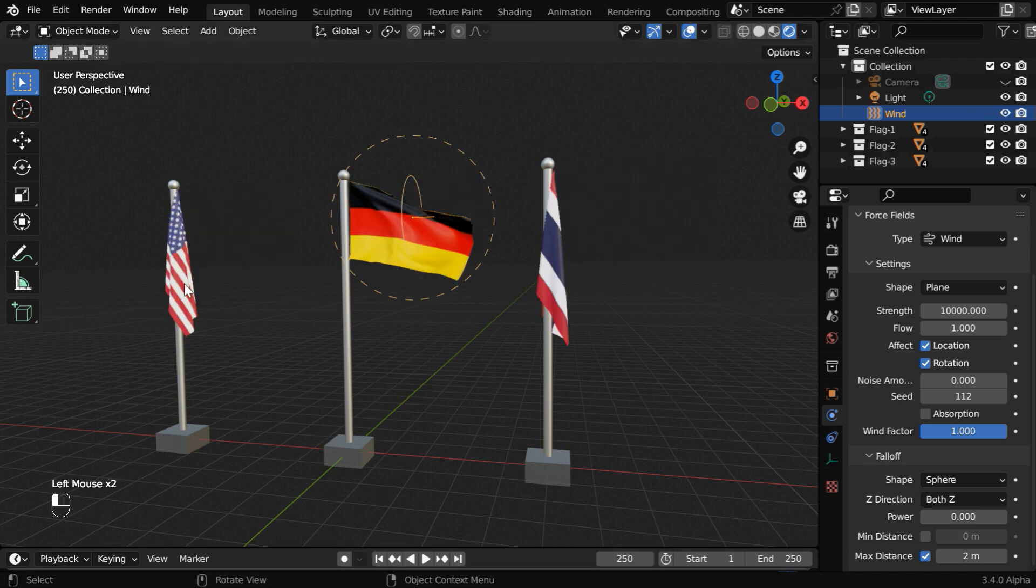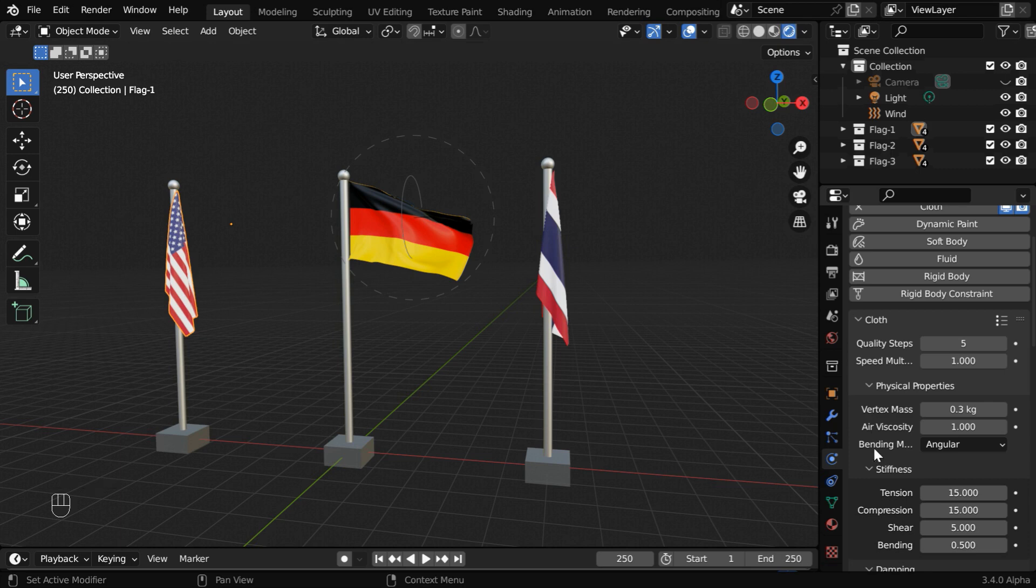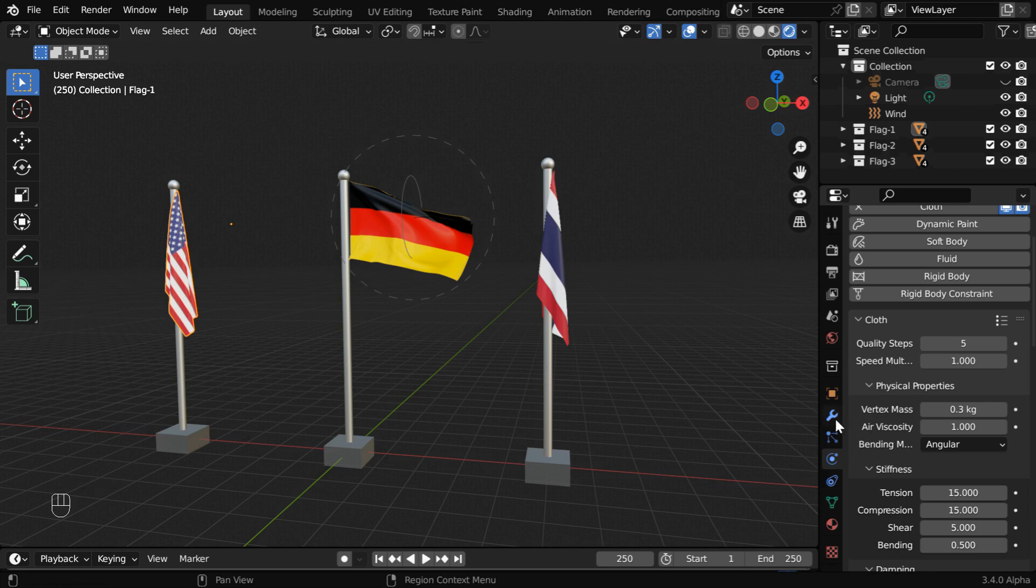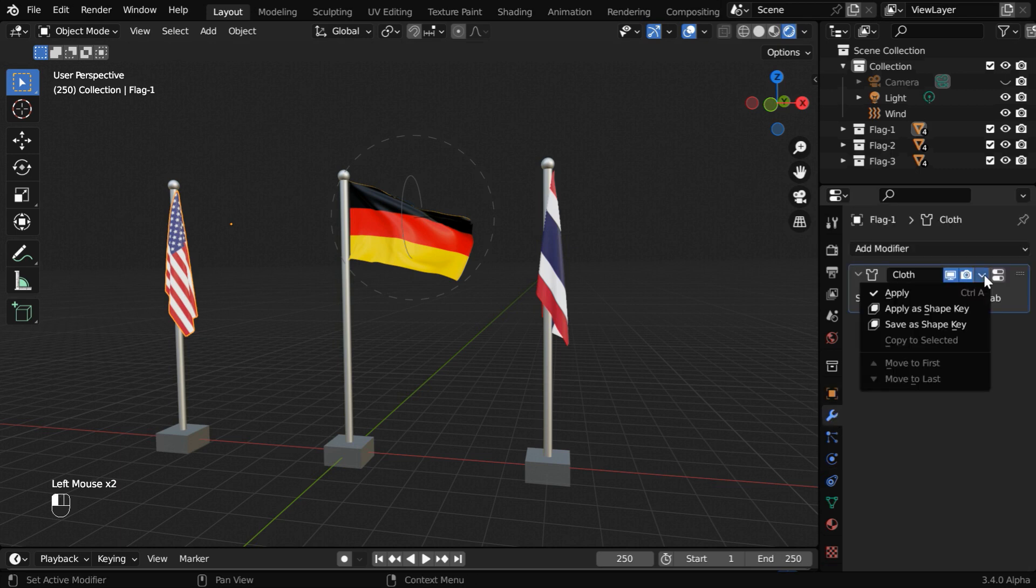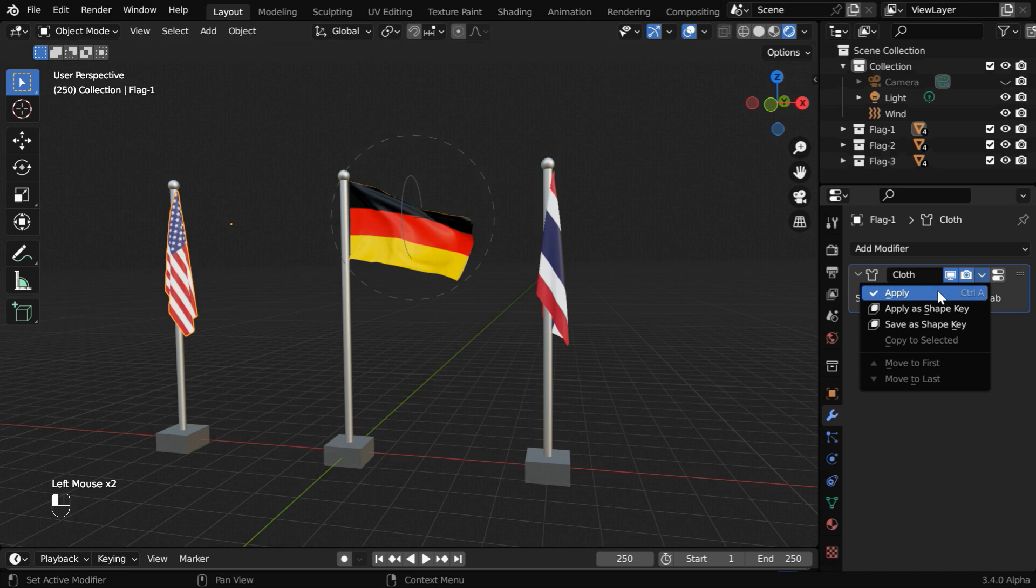Now, we have created these flags using this cloth physics, and the corresponding cloth modifier is here in the modifiers tab. We need to simply apply this modifier, so that the current status of the flag becomes permanent.